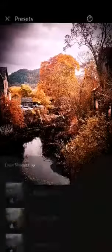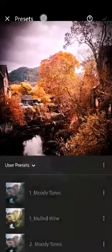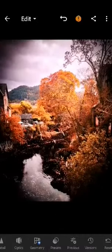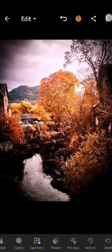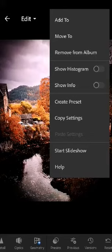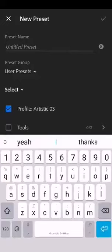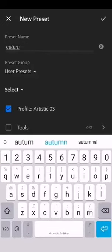If I go back to where I was and click on the three dots in the corner, I can go to 'Copy Settings', which means I copy the exact same settings that I've used. I can add those settings to another picture, or I can create my own preset. So if I click 'Create Preset', I can name it 'Autumn' and click on the tick.